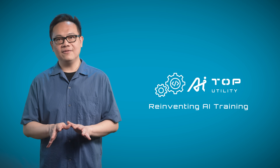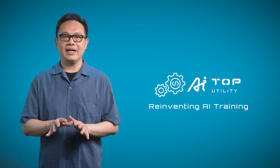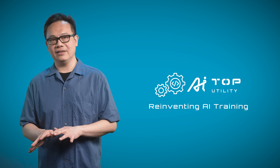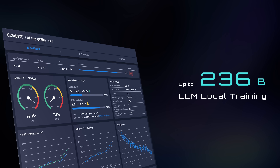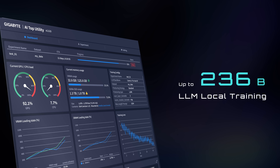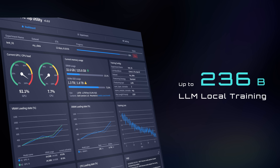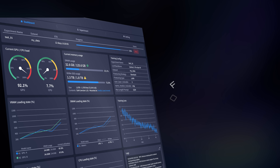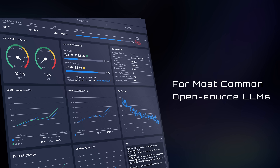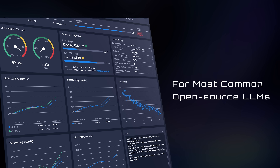Because fine-tuning usually involves smaller datasets, it demands much less computing power than training and is best put to practice with a local machine. You can easily start up fine-tuning in Gigabyte AI Top Utility. The AI Top Utility supports up to 236 billion parameter LLMs, and you can choose any top-ranking model as the backbone.